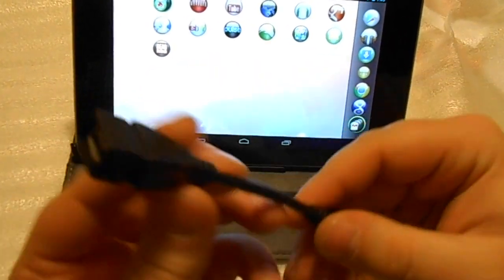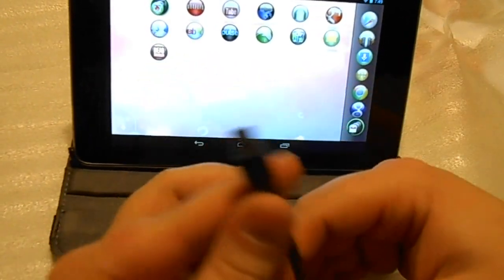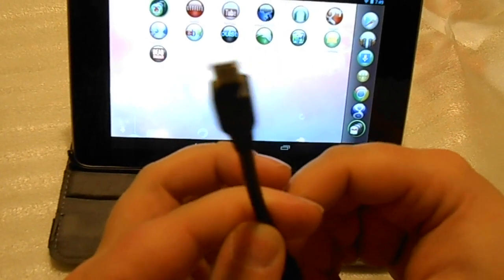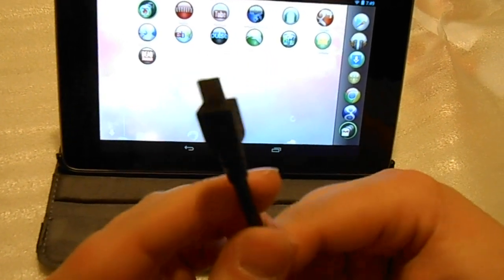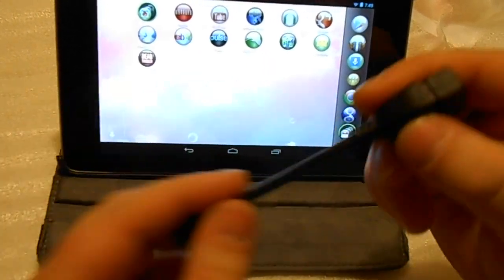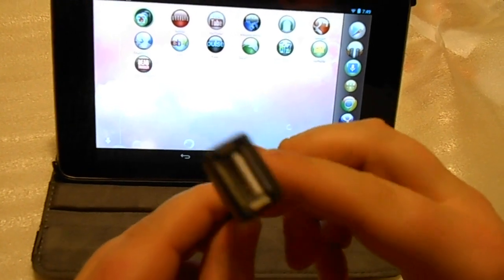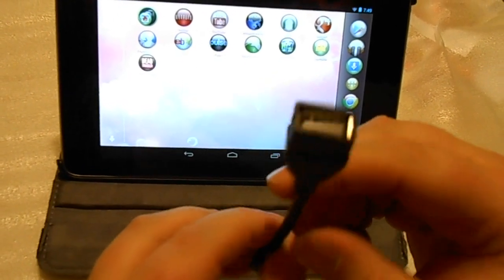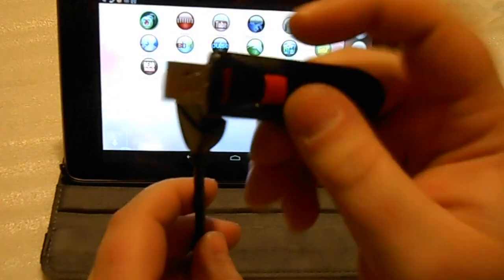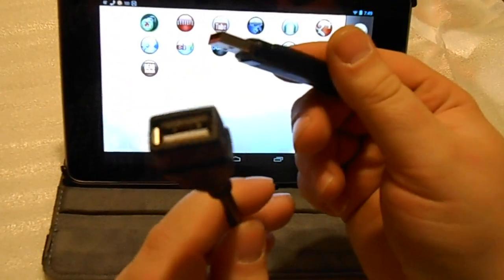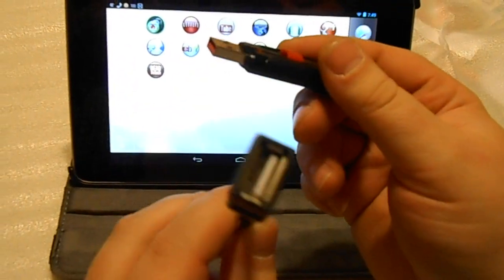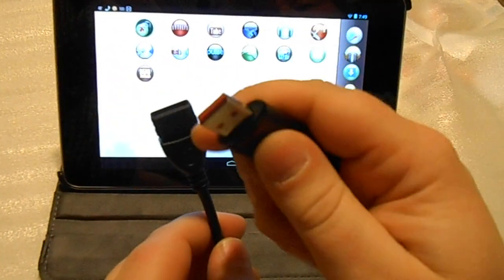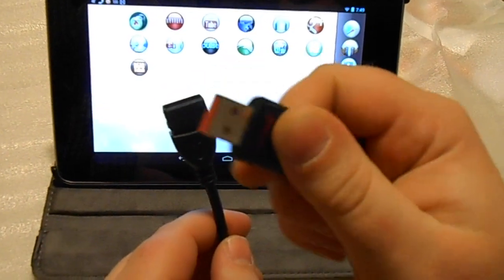What this does is use the micro USB and plug into the bottom of the Nexus 7, and then it gives you a full-fledged female USB 2.0. I use flash drives, but with the full USB port you can use flash drives, you can add hard drives, whatever you'd like.